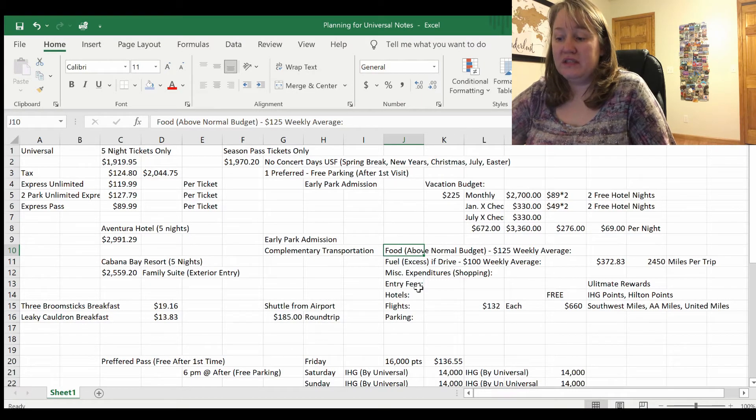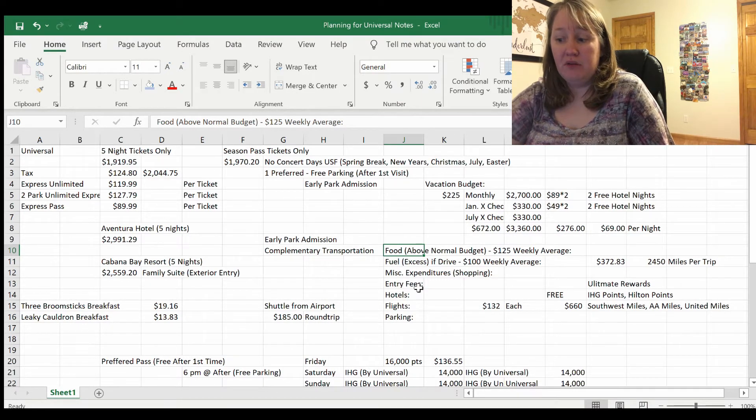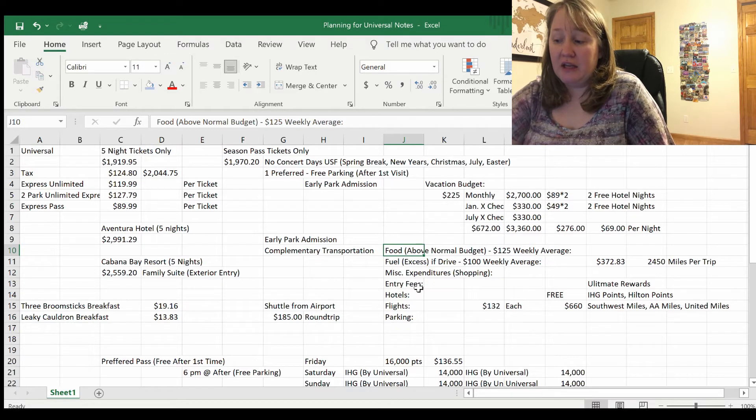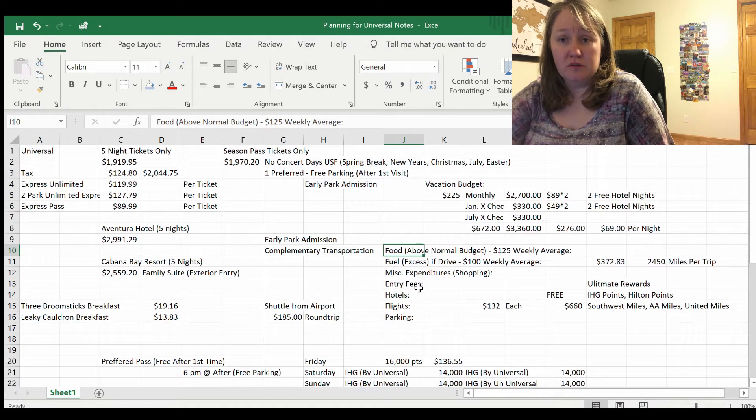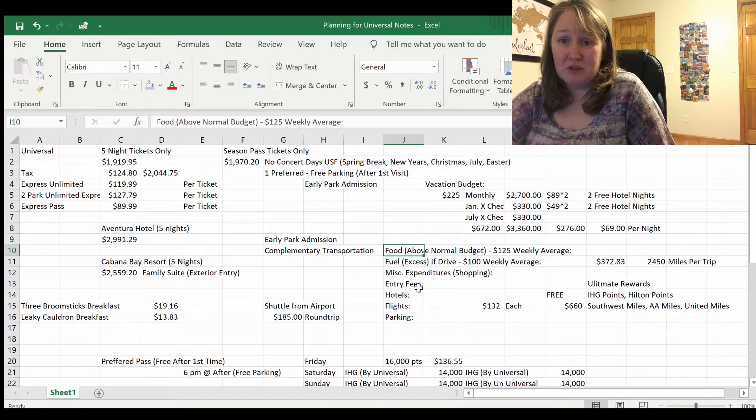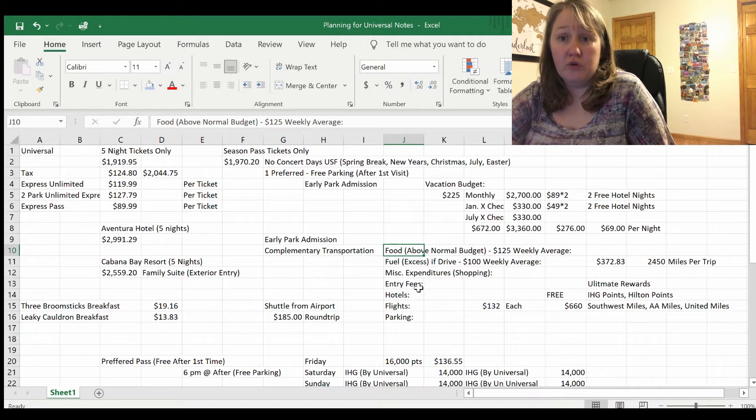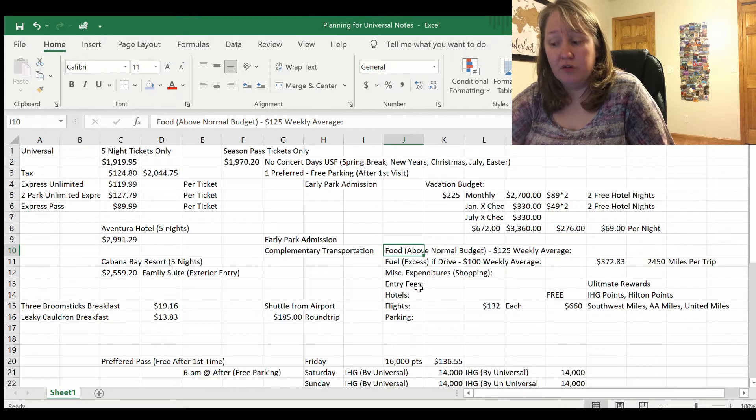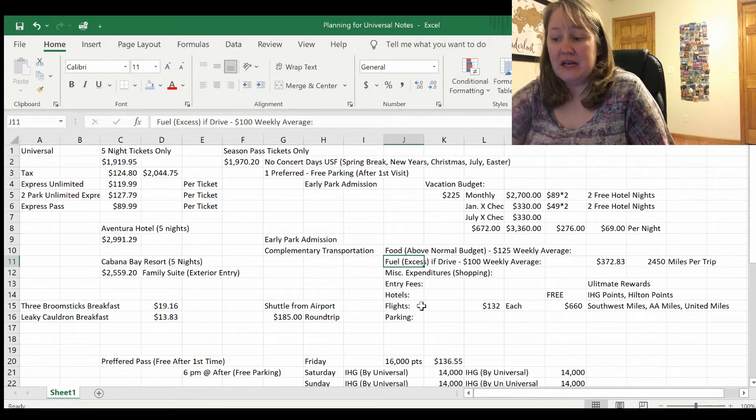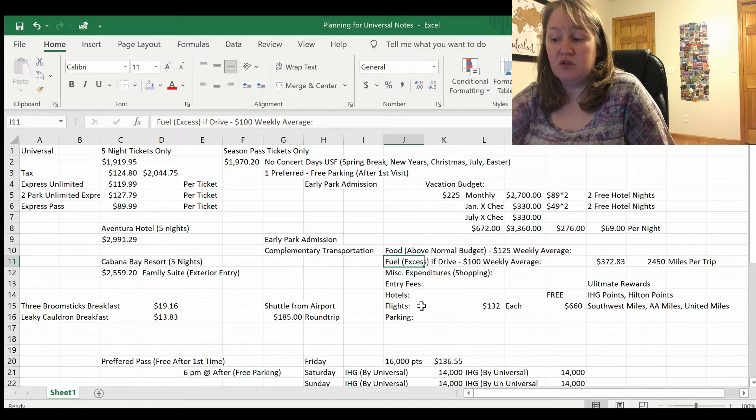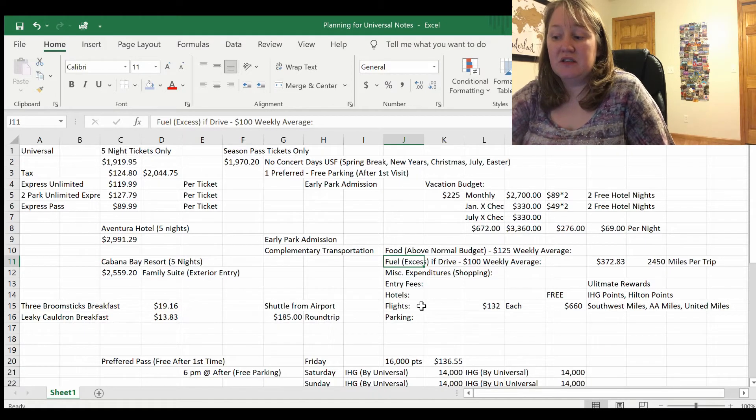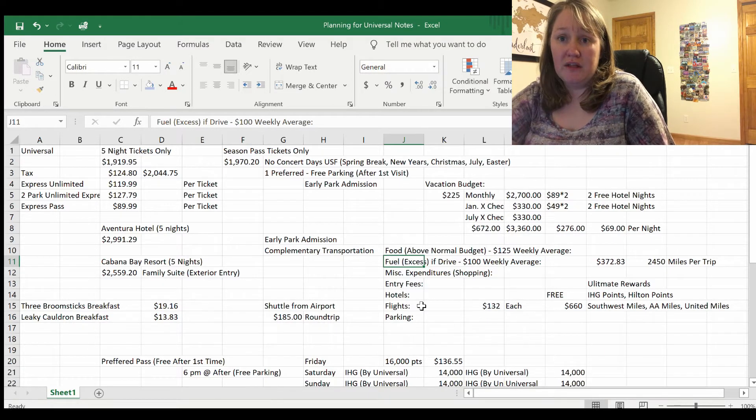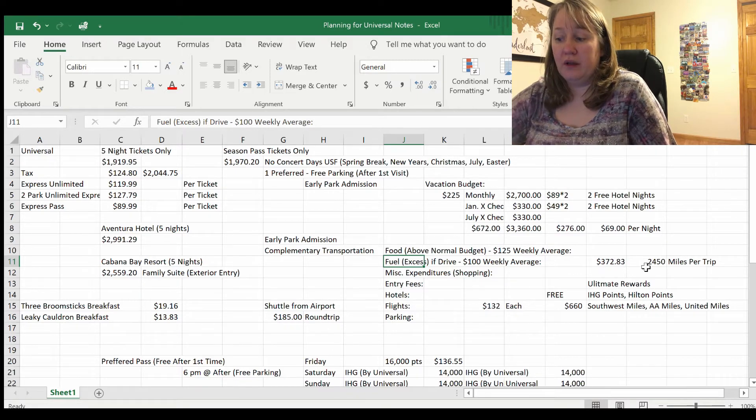One of the things that we do is we will allocate some money for food above our normal budget. I usually try and keep a weekly average of about $125, so I already have that worked into our household budget. So it would be the amount over $125 that I would need to allocate for food. Our fuel excess is going to be, if we decide to drive, anything amount over $100 for a weekly average.